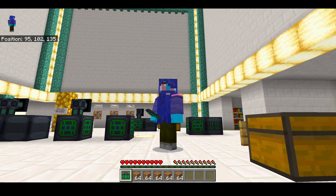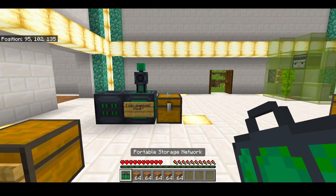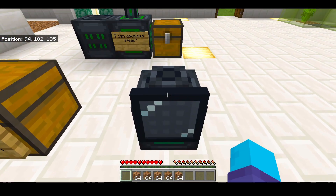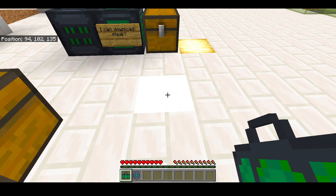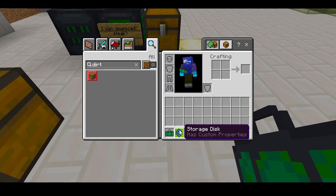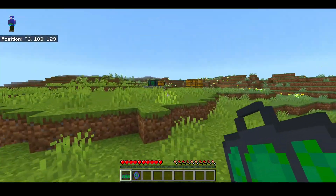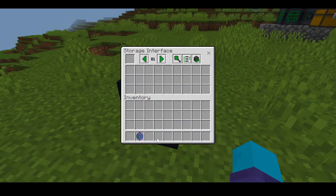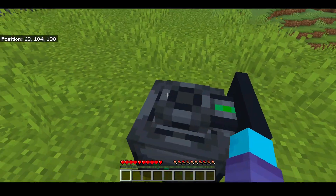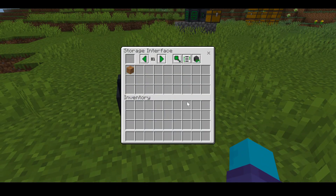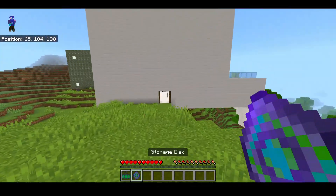Have you ever wanted to bring your storage along with you and go explore the world? Introducing the portable storage network. If you place it down, you can store your stuff in it, then you can break it and it will store all your items inside a thing called a storage disk. You can go around the world and bring your storage anywhere you'd like. Shift-click the storage disk on the side here and your items will be back inside the storage.